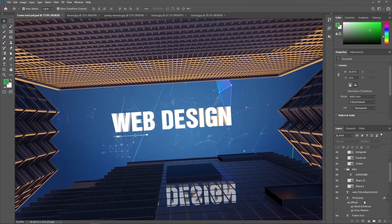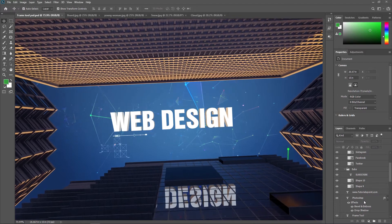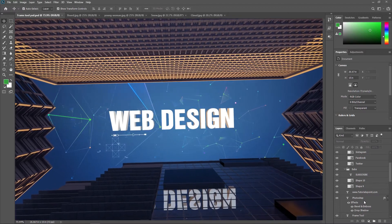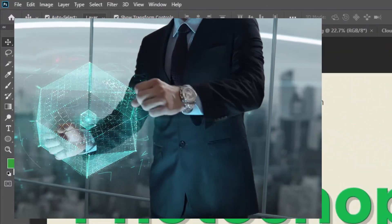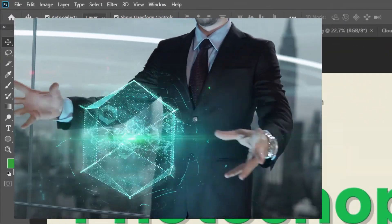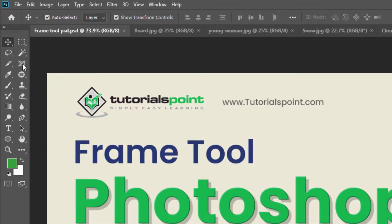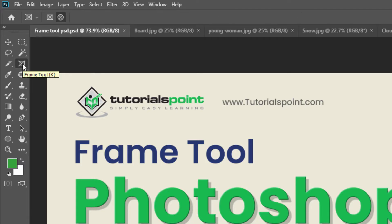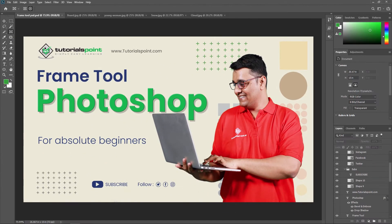The Frame Tool can be resized and moved as needed. In the toolbar you can see the Frame Tool over here — move your mouse pointer over it and you can see it. By pressing K you can activate the Frame Tool using the keyboard shortcut.